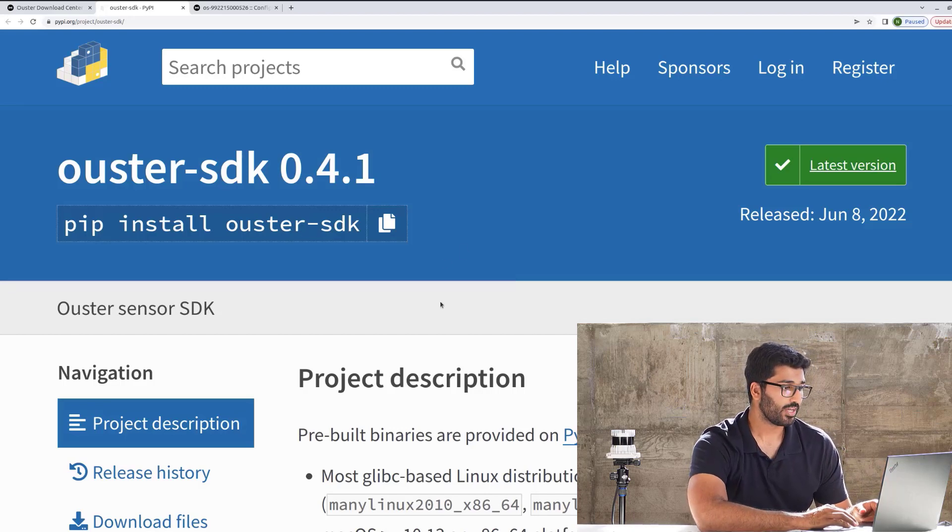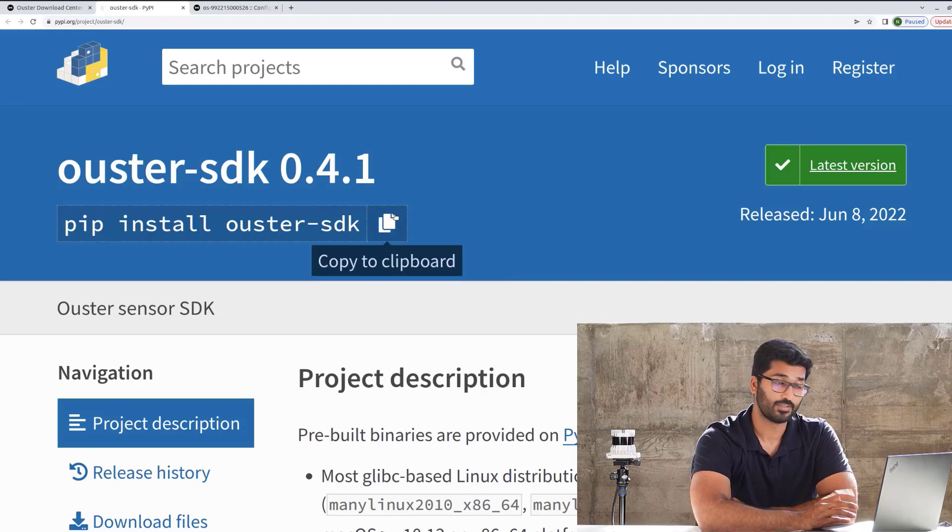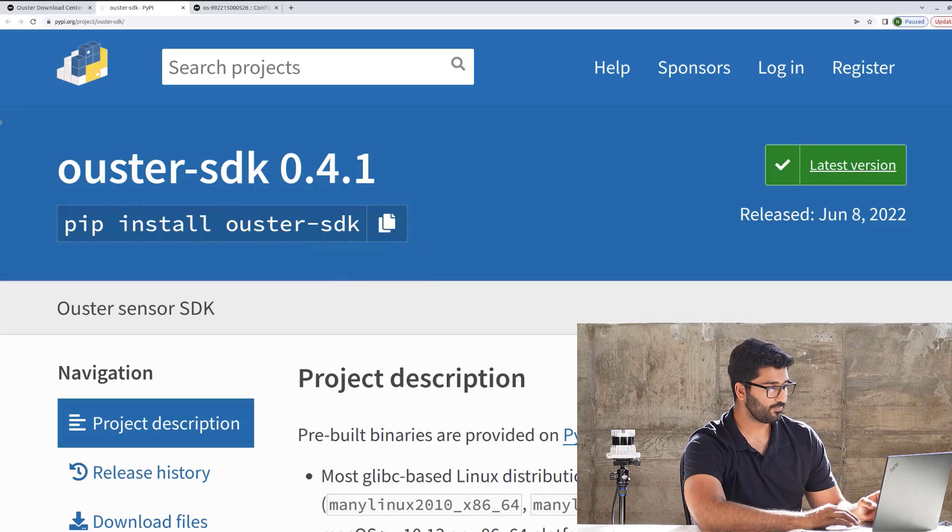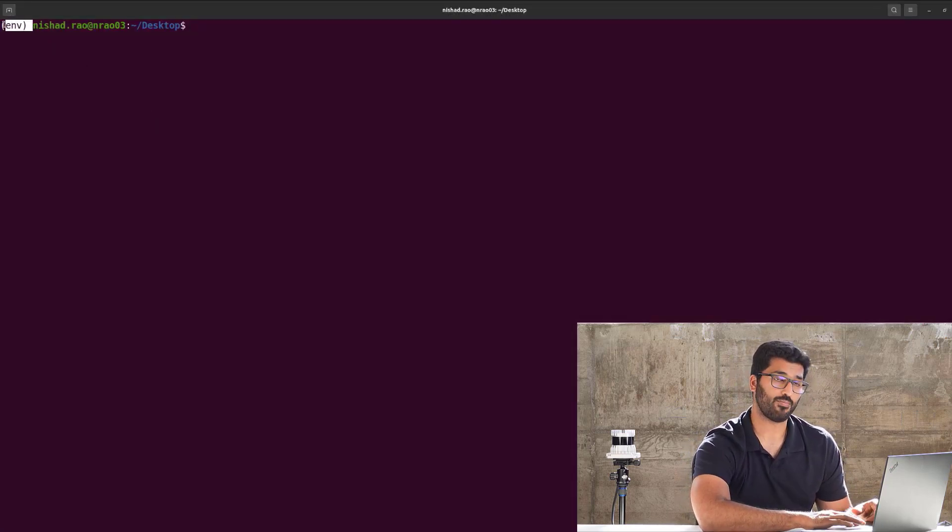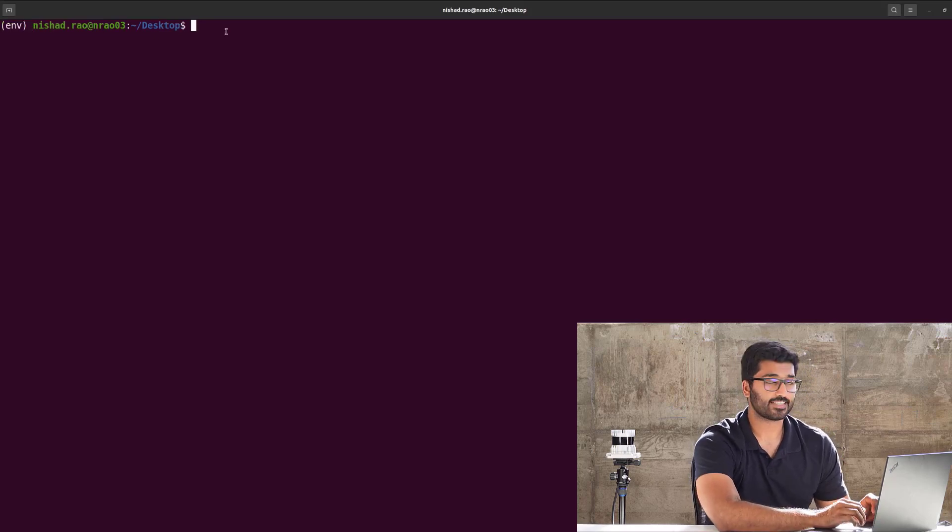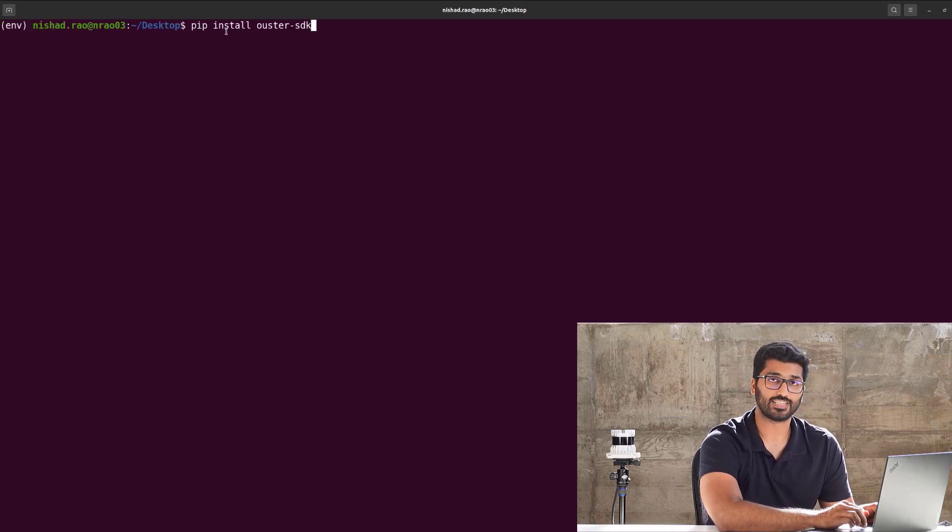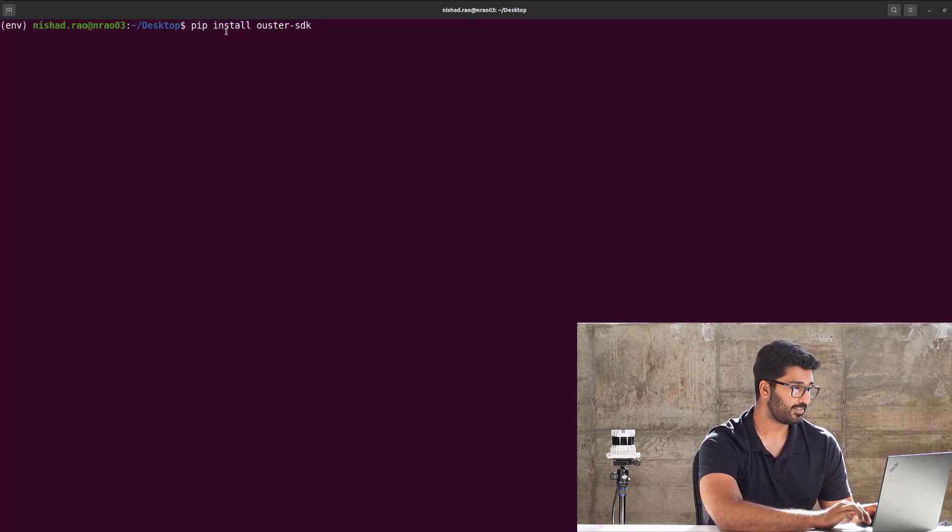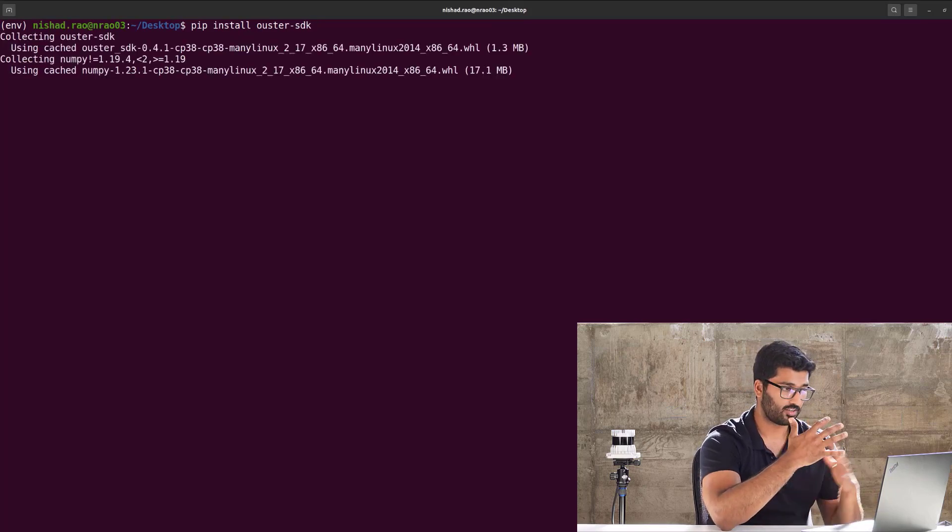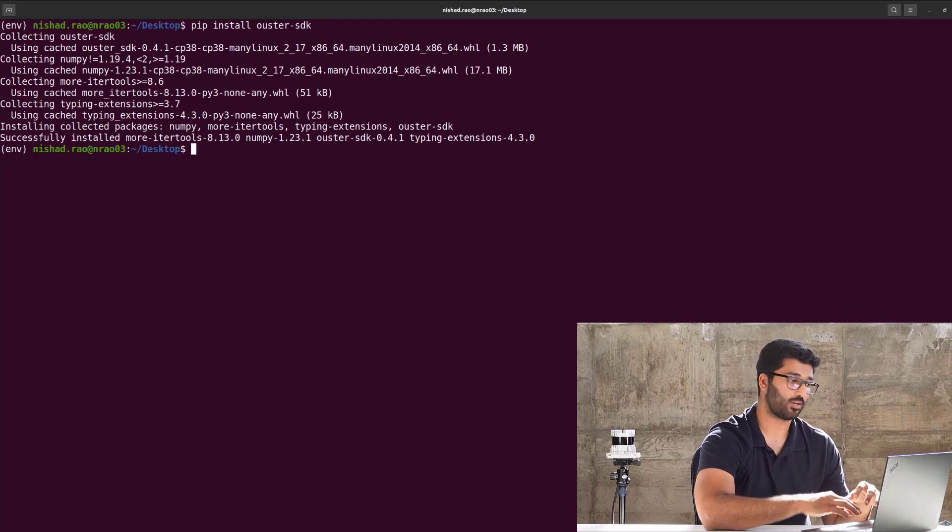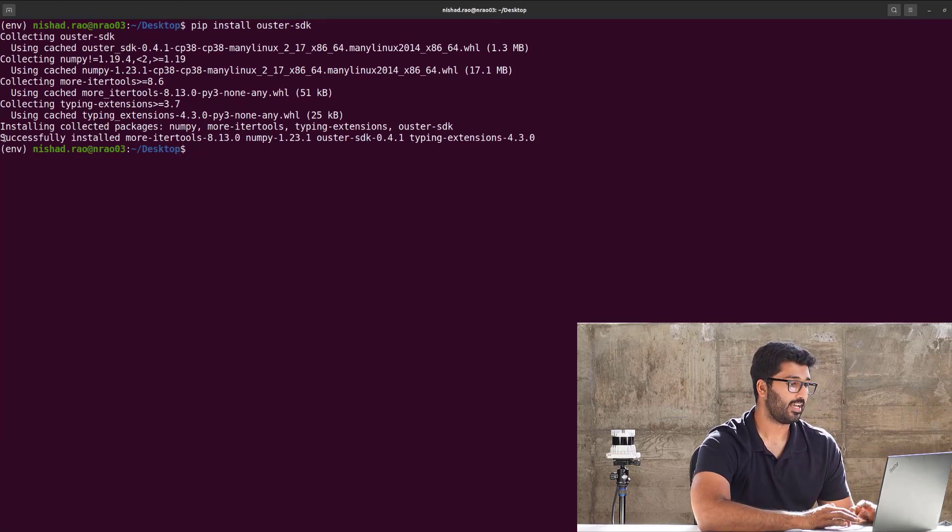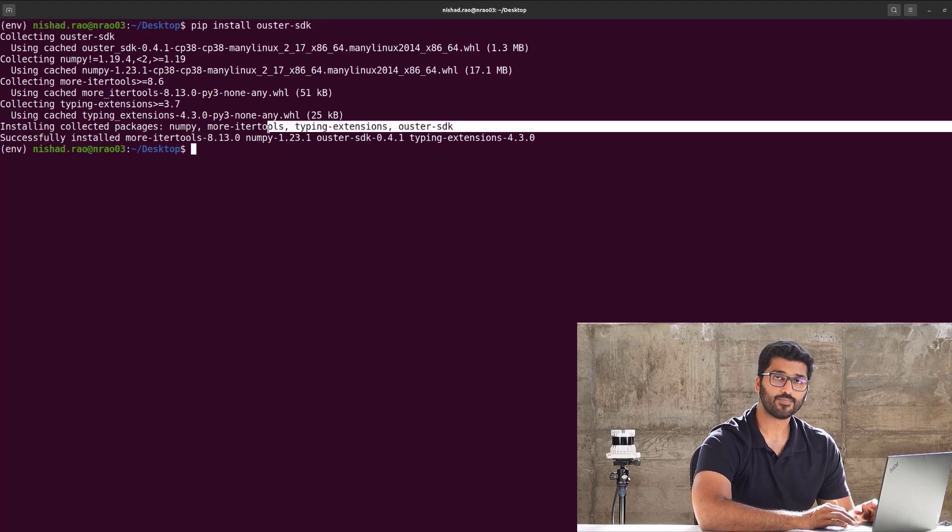We can go ahead and click on pip install Ouster-SDK and open the terminal. As you can see, I'm currently already on my virtual environment, and I will go ahead and paste the pip install command. That's pip install Ouster-SDK and hit Enter. And you'll see it will go ahead and collect all the required packages, and it will install them, and it will give me a successfully installed all the required packages that I need.